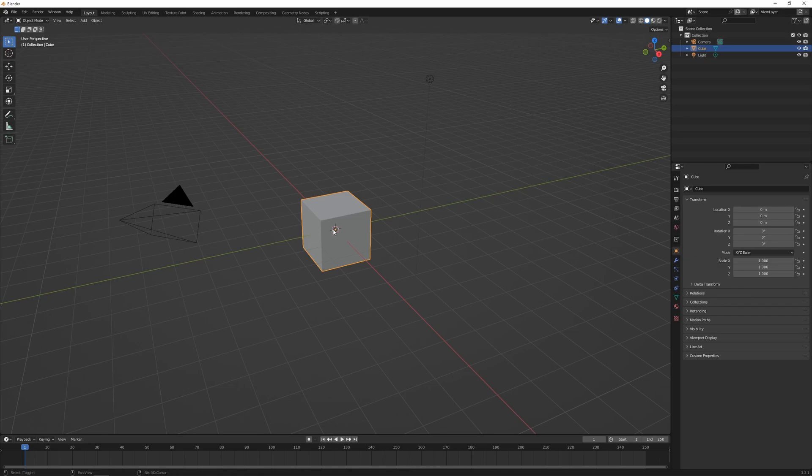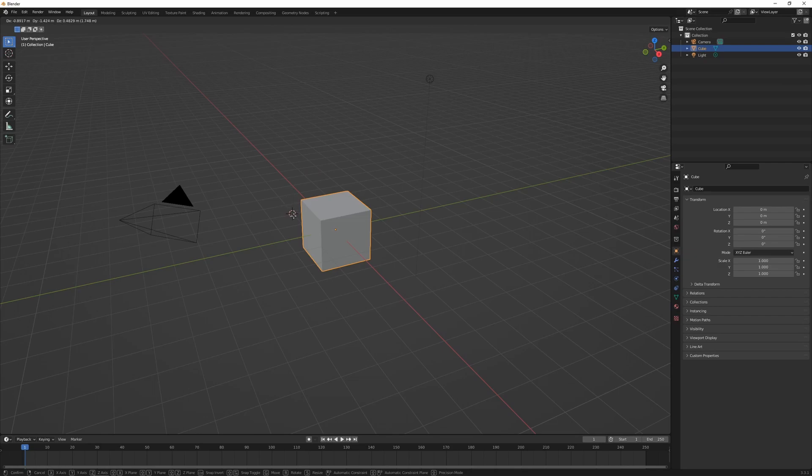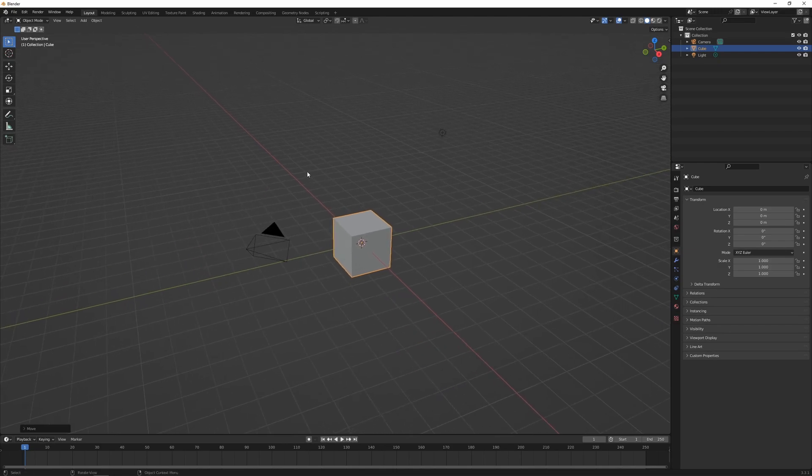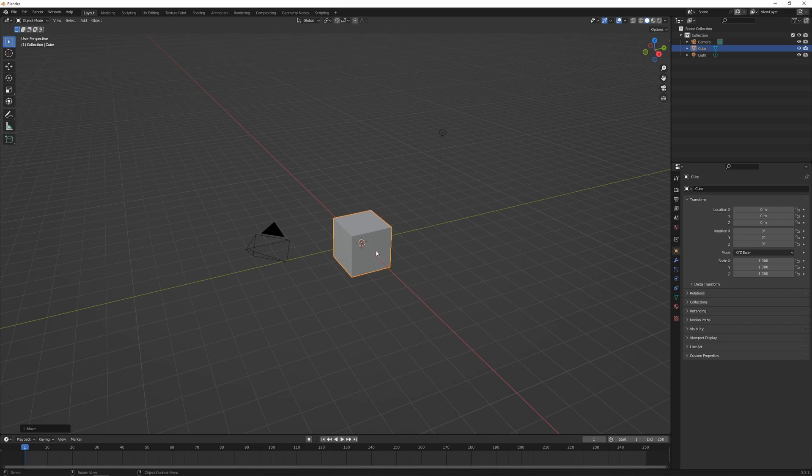If we hold down Shift and then right mouse button drag, this is going to move the 3D Cursor. If you press Shift+C, that's going to reset the 3D Cursor back to the center of the scene.